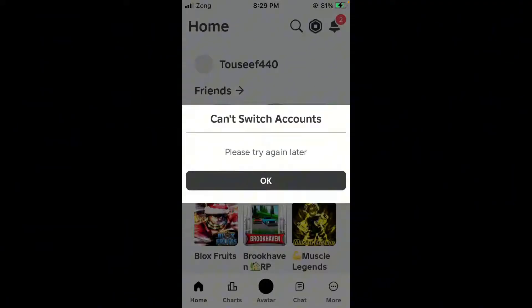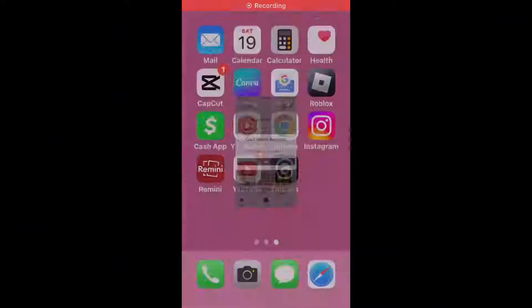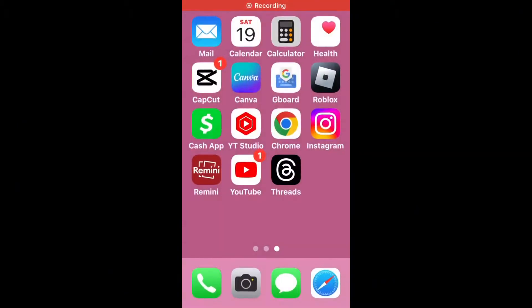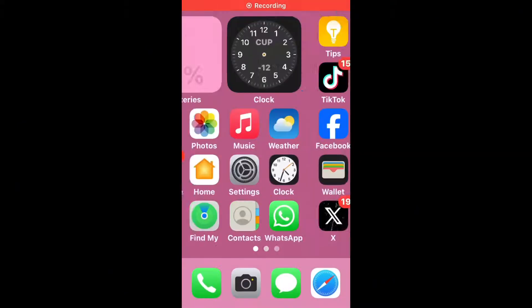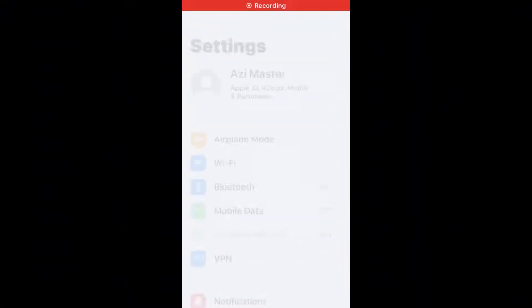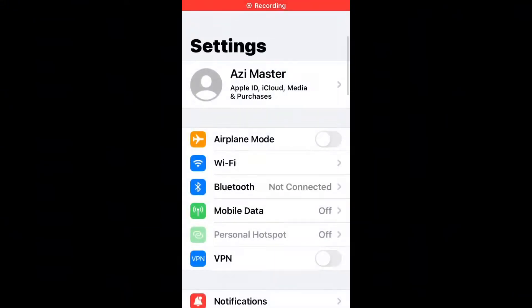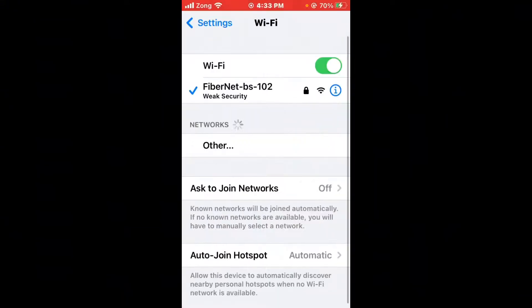First of all, open Settings and tap on Wi-Fi. Make sure your Wi-Fi is connected with a strong internet connection. If you don't have Wi-Fi, turn on your mobile data by selecting your 4G or 5G internet connection.